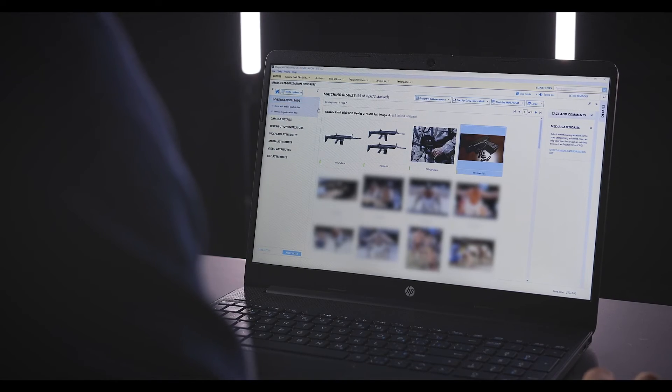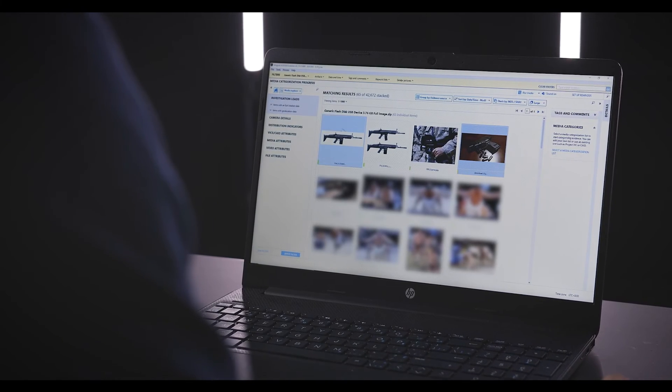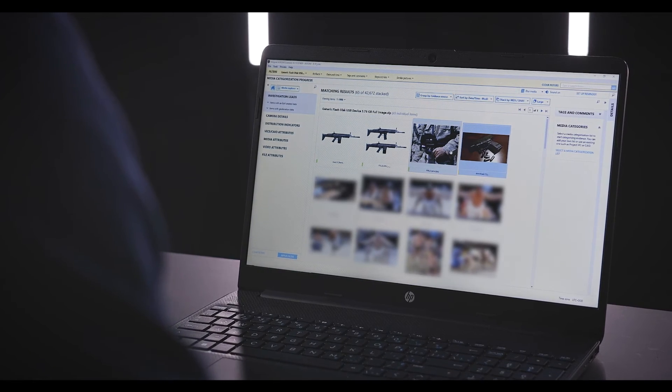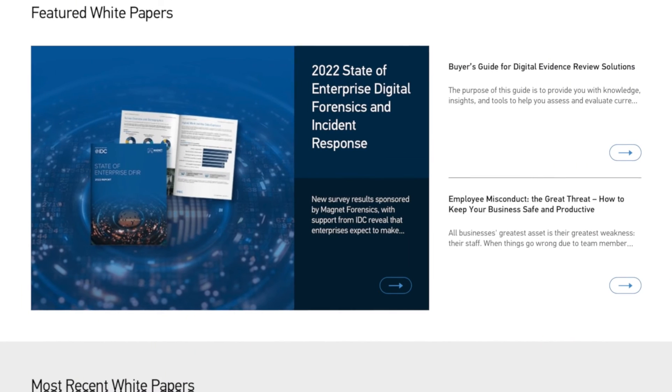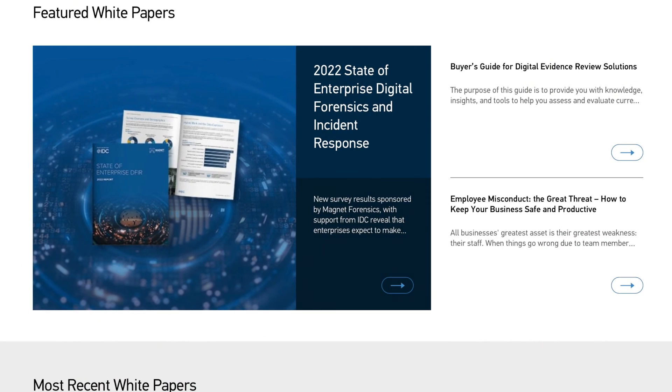Be sure to also keep an eye out for announcements on product updates so you can make the most of the latest features in AXIOM right away. And if you want to dive a little deeper, you can check out our resource center at magnetforensics.com. There you'll find webinars, blog posts, white papers, and more with lots of great information on AXIOM and digital forensics in general. Thanks again for using Magnet AXIOM for your digital investigations.